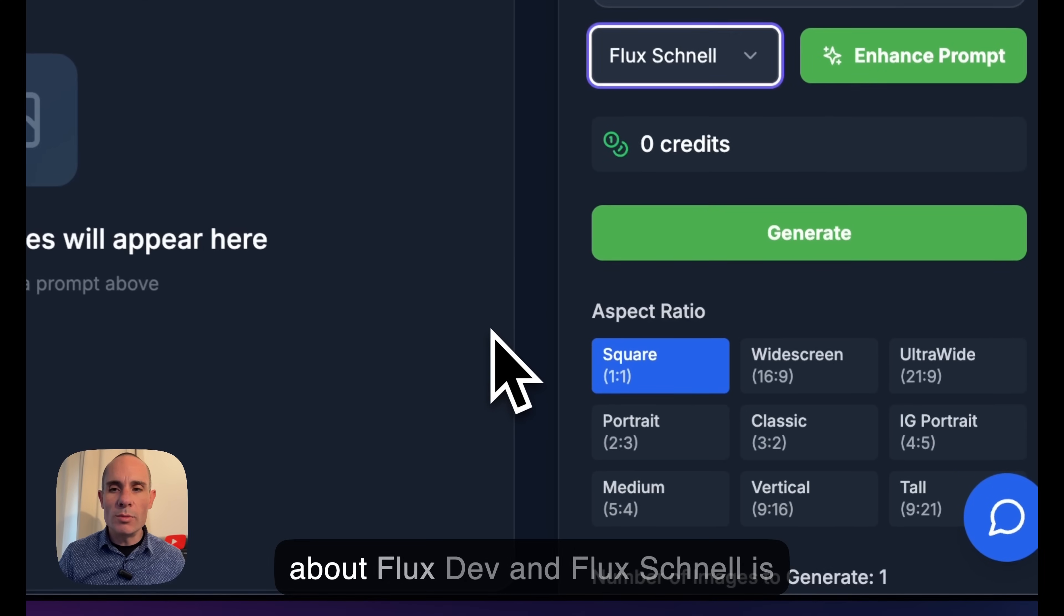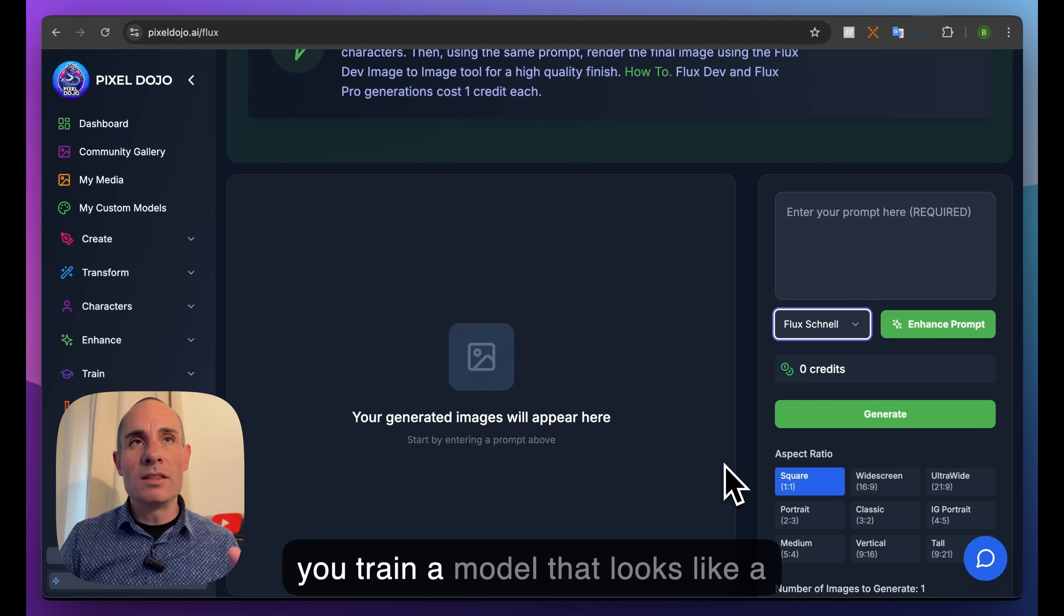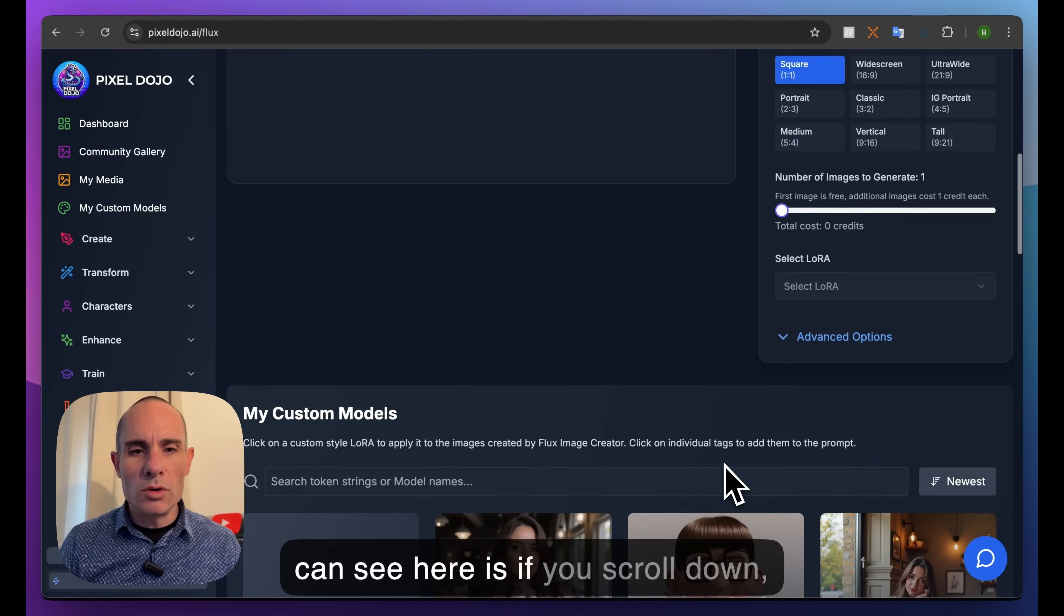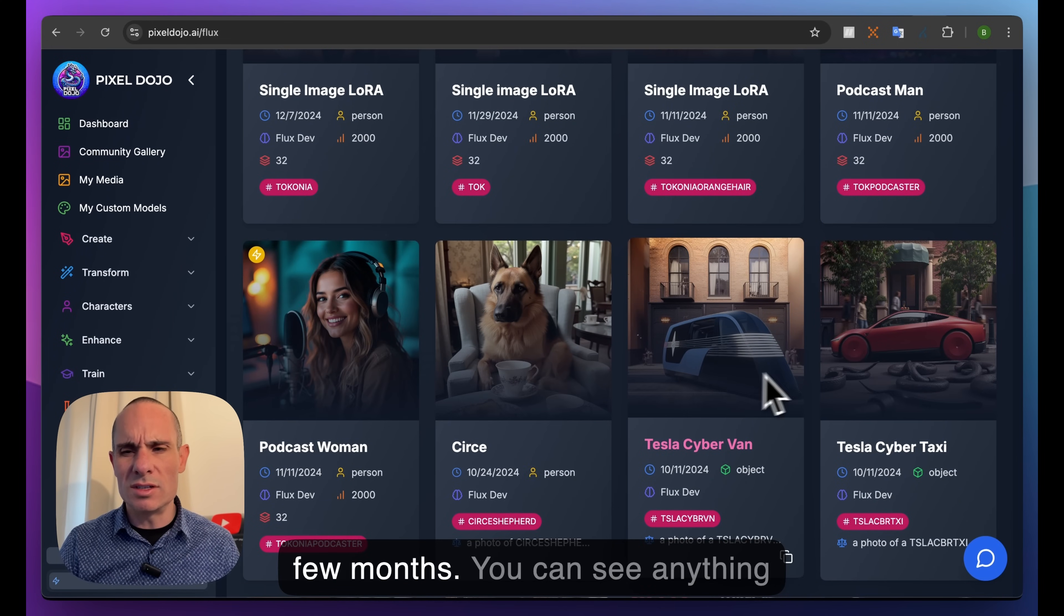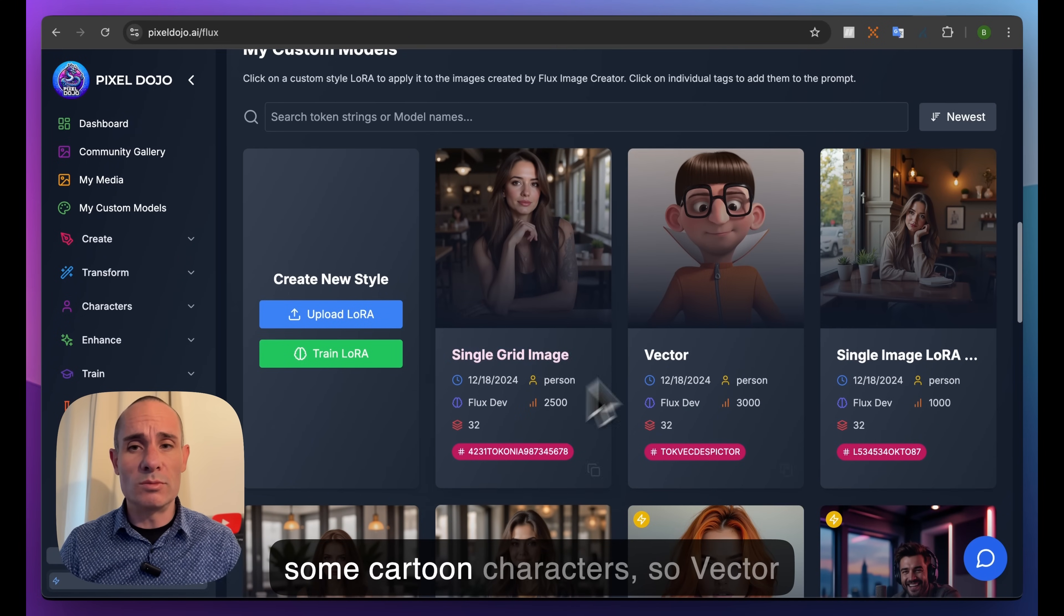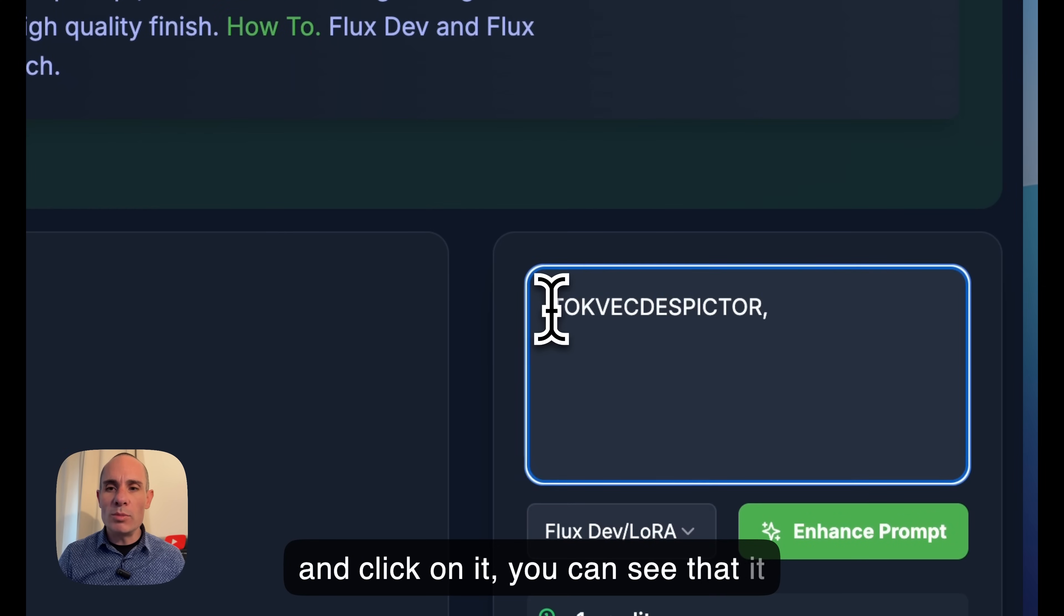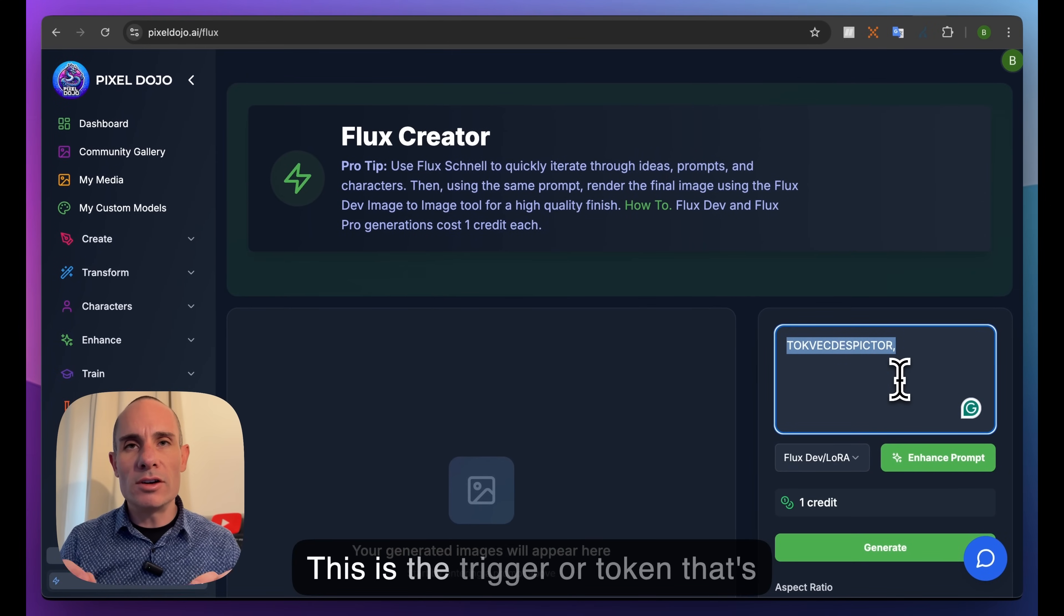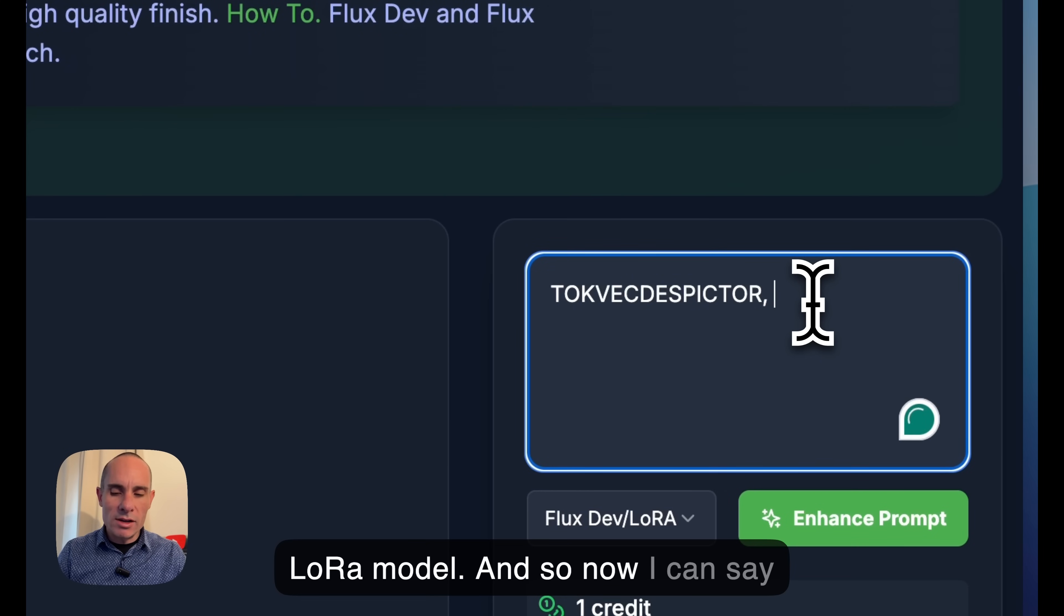The other thing to note about Flux Dev and Flux Schnell is they have LoRA support, which is Low Rank Adaptation. This is how you train a model that looks like a specific person, object, place, location, or style. If you scroll down you have My Custom Models - I've created a few custom trained LoRAs over the past few months. Anything from test cyber taxi, one of my dog, even cartoon characters like Vector from Despicable Me. If you select one of these, it puts this trigger or token word into the prompt box. This is the trigger used to generate images using this LoRA model. Now I can say 'lounging around in a chair'.